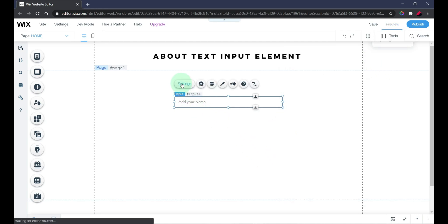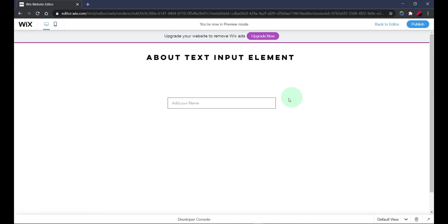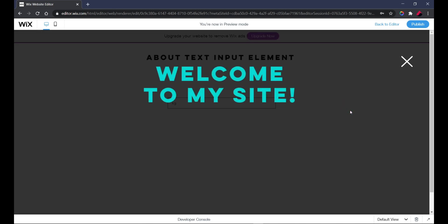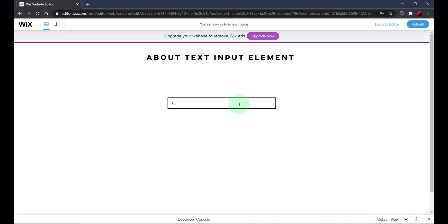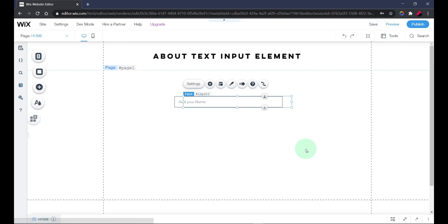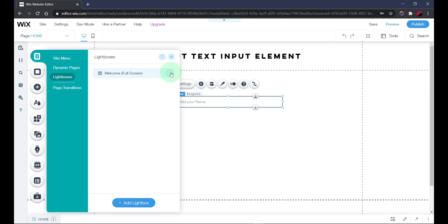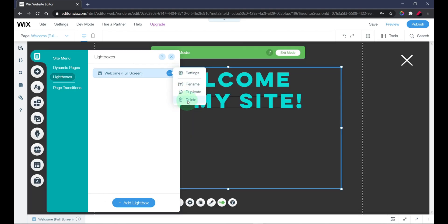Okay, that seems to work. It allows you to input any type of text within this input field.